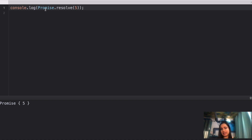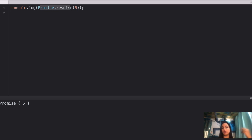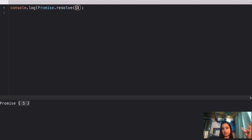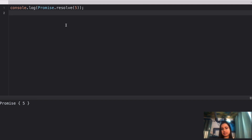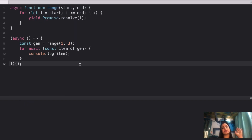You can pass anything into Promise.resolve — it could be a promise or a non-promise value. The return type of Promise.resolve is always a promise, so you'll always see 'Promise' here. If the value is a non-promise — like 5, a simple numeric value — you'll see that value inside. If it's a promise, you'll see the resolved value of that inner promise. I hope this is clear — let's move on to the fifth one.